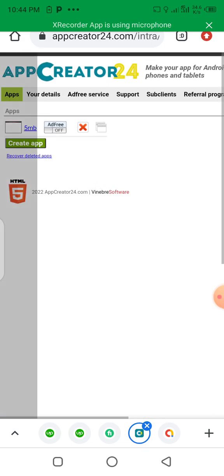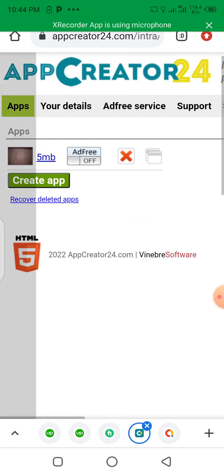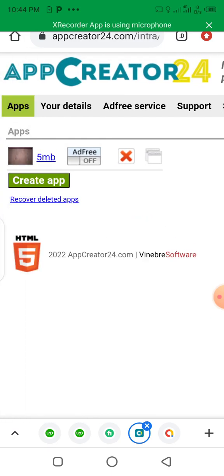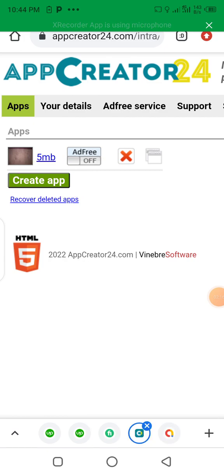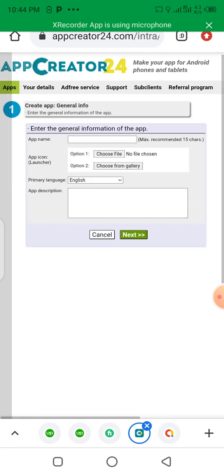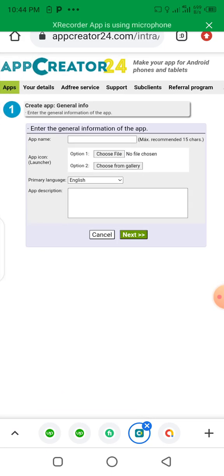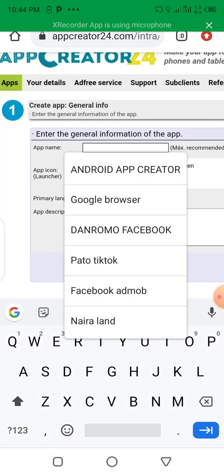This is the interface of the main website. If you want to start creating Android apps you have to click on Create. For you to start creating, you have to enter the name of the app that you want to create. Let's say we want to create Facebook Admo.